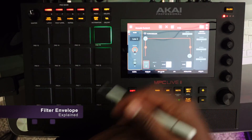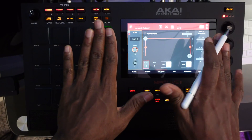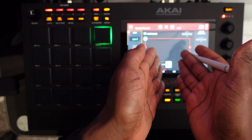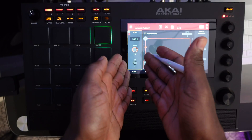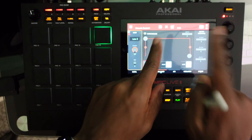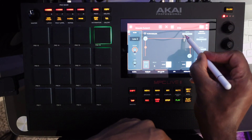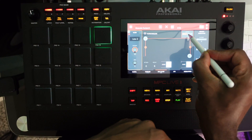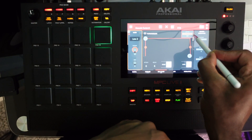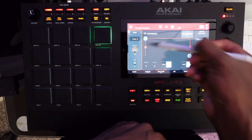Now we're going to talk about the filter envelope. For all intents and purposes, we're dealing with the exact same scenario. The only difference is that this time the envelope generator is responsible for moving the filter cutoff knob. There is one additional feature, and that is the depth. The depth knob determines how effective the envelope generator will be as it relates to the cutoff.